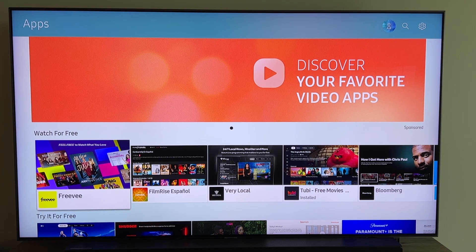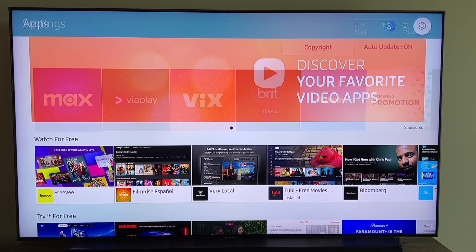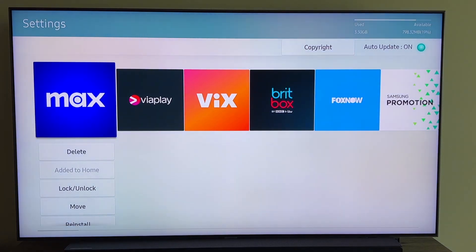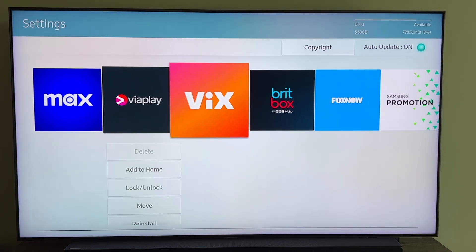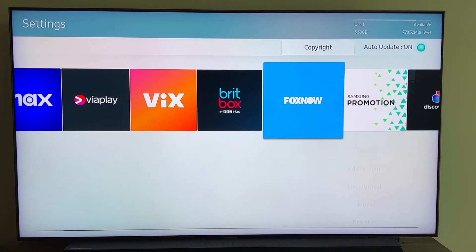You're going to want to go to the top right corner and go to that settings tab right there on the top right. Click on that settings and you'll see a whole bunch of different apps that I have installed on here.